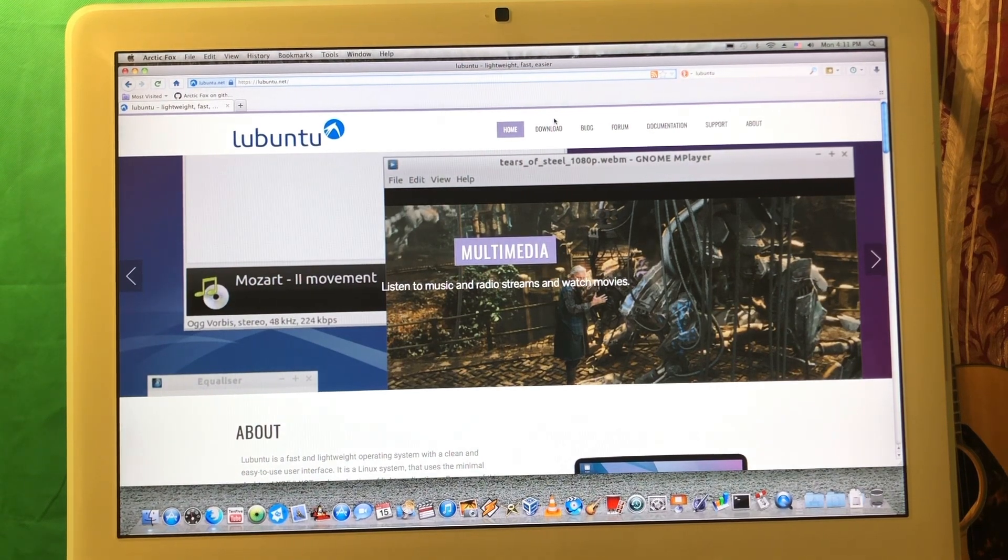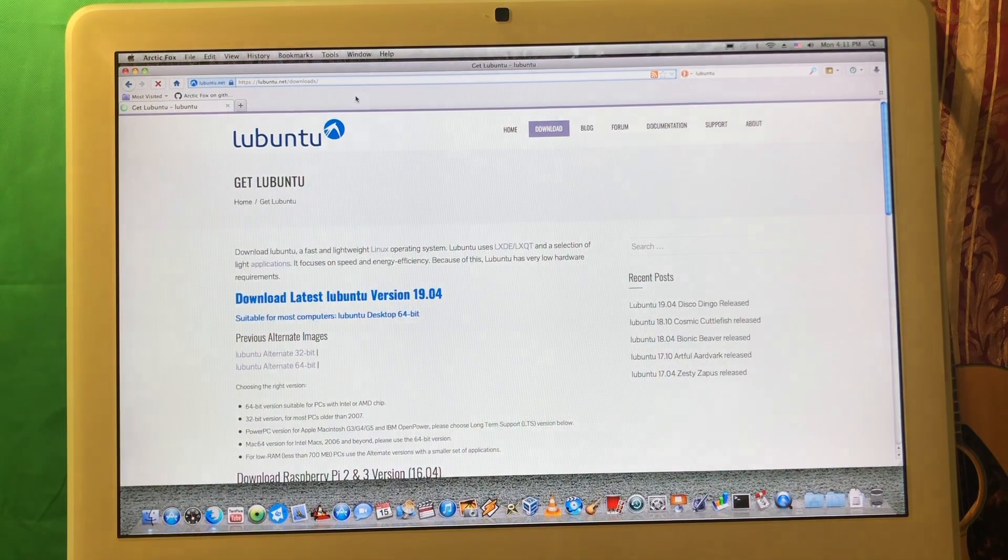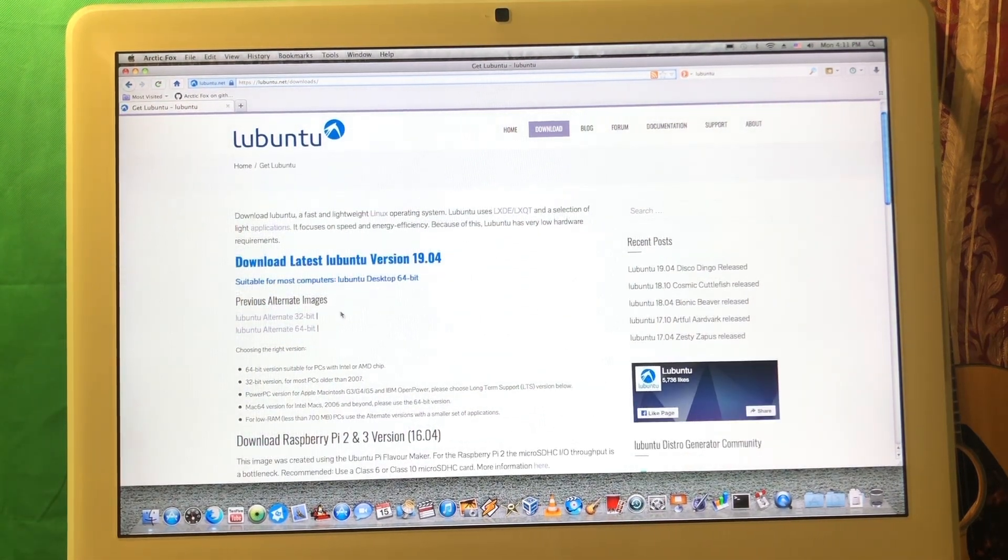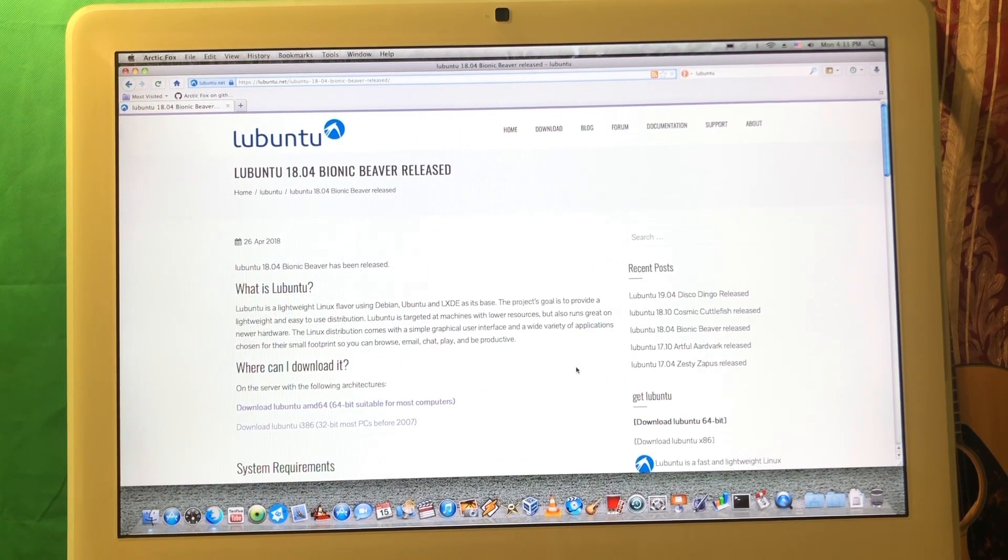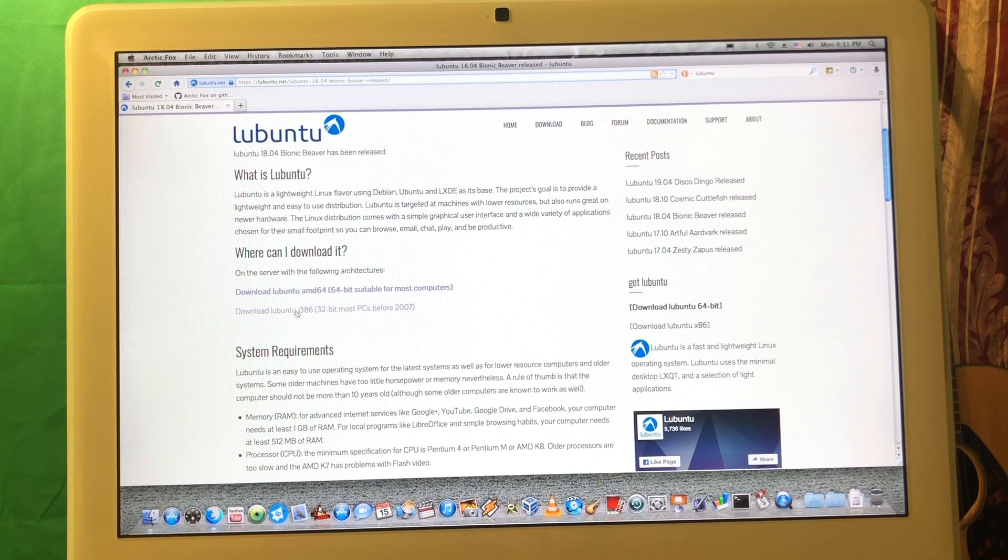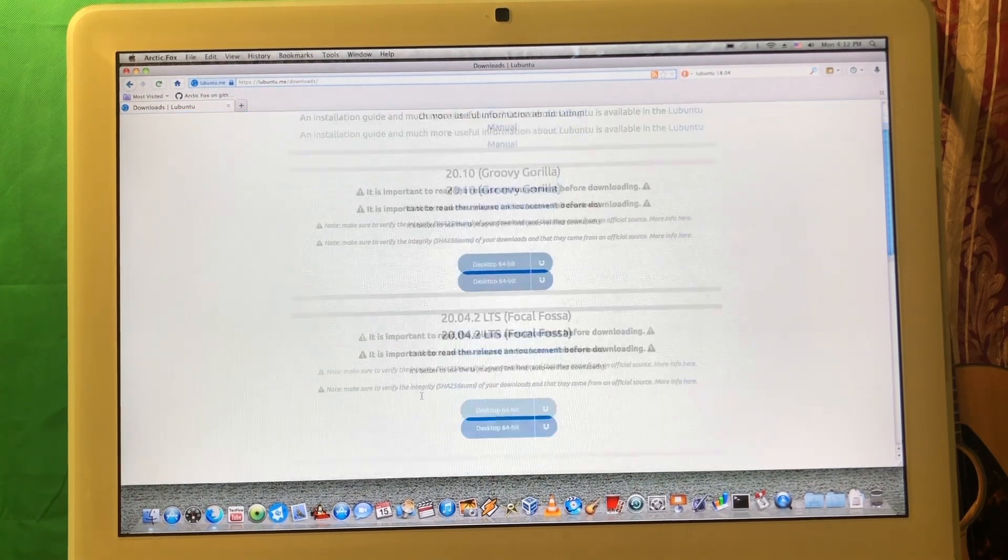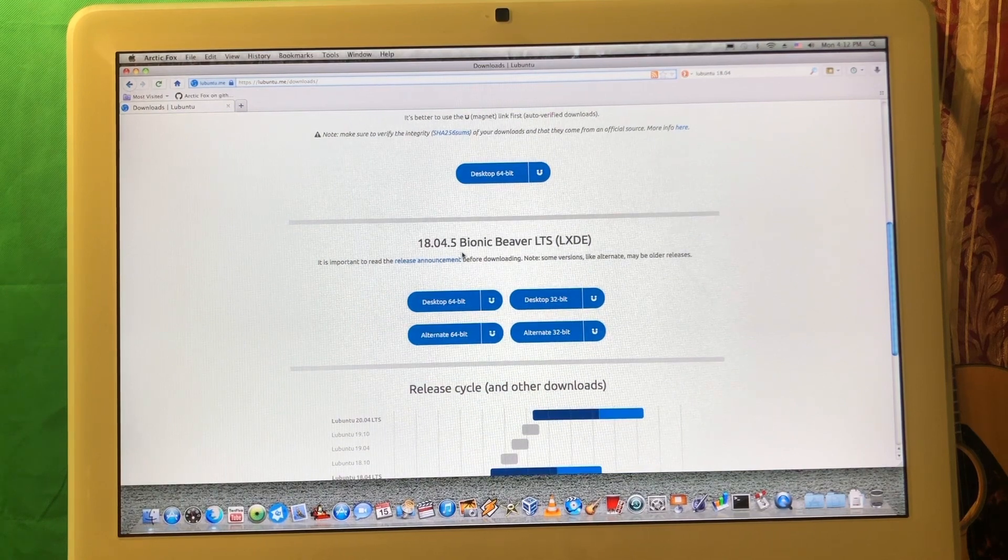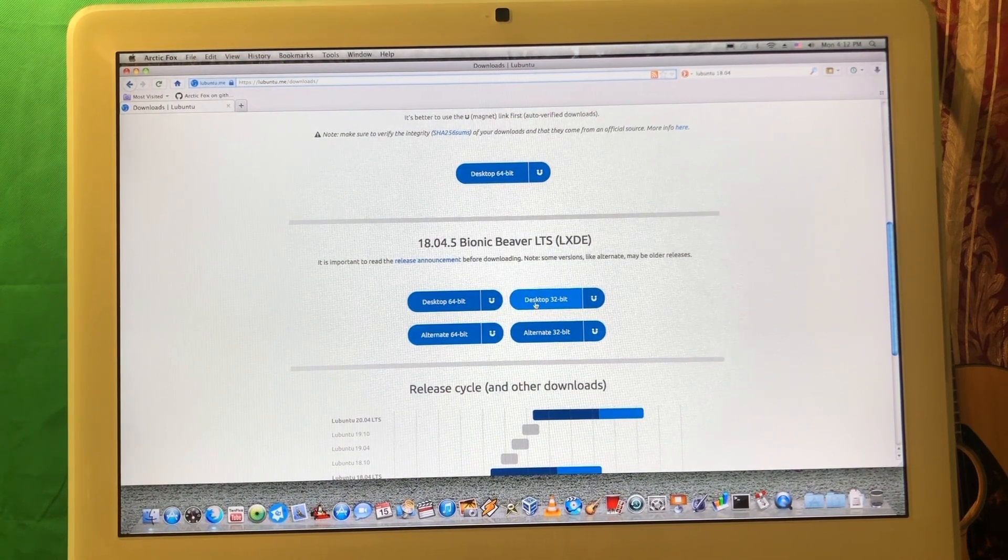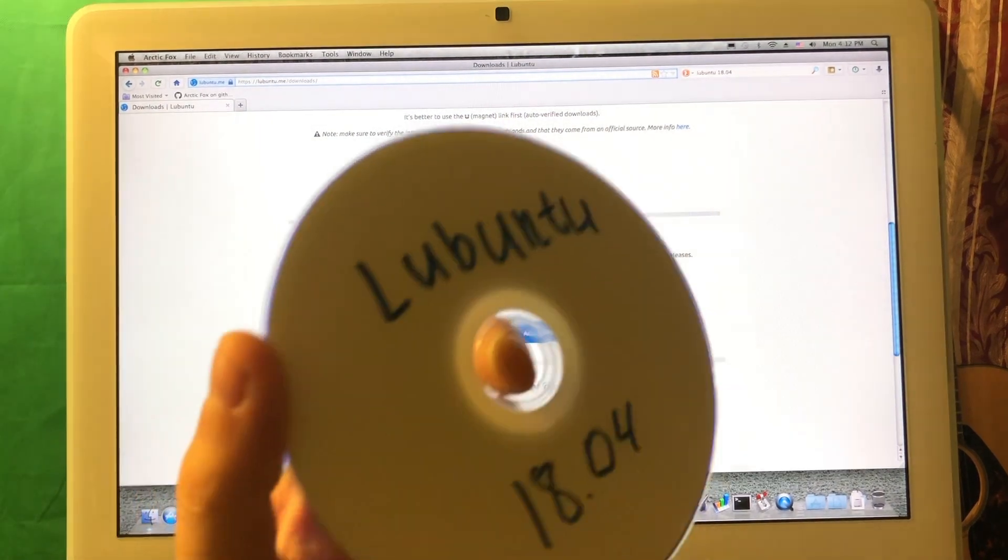We need to go to Lubuntu website, press download. The website is lubuntu.net and we need to find version 18.04. This version seems to be better for that specific hardware. We need to download the 32-bit version. Scroll down to 18.04.5 desktop 32-bit. Download this image and burn this one on a DVD.